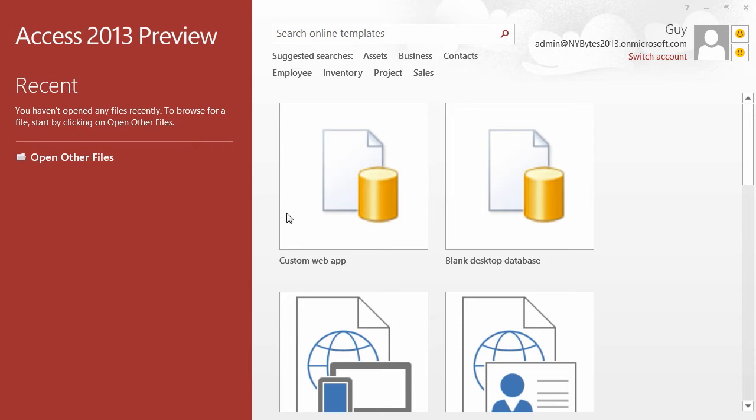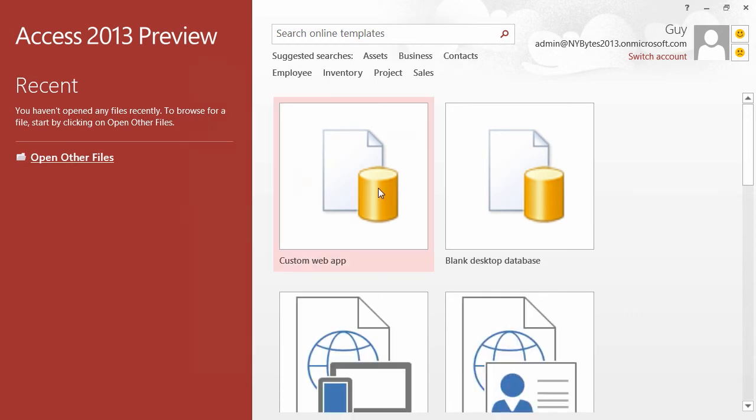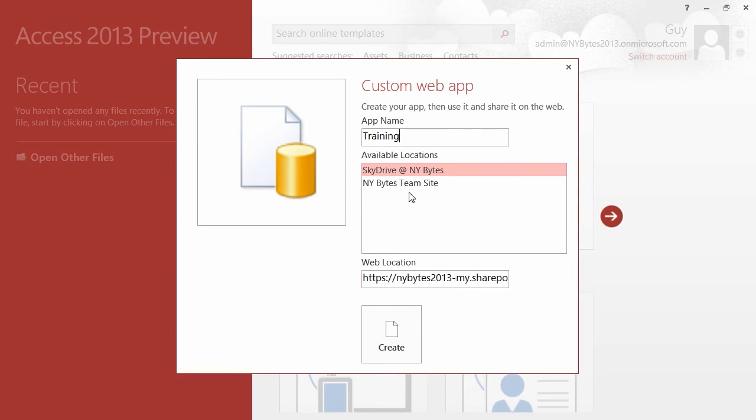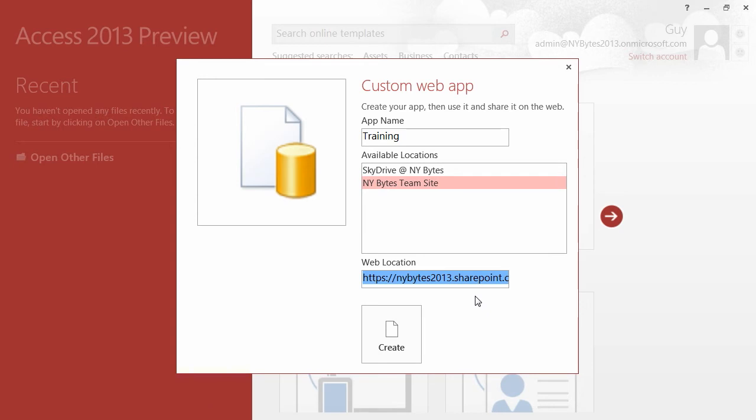There is a big button, the first one in fact, custom web app. So we choose custom web app, and the custom web app dialog box appears. It needs a name other than my new app. I'm going to call mine Training. We then have to tell it where to store the web app, and I've got two available locations. I'm going with the NY Bytes team site, and you'll see the web location is filled in automatically for me, which is the SharePoint server on Microsoft 365. And then create.